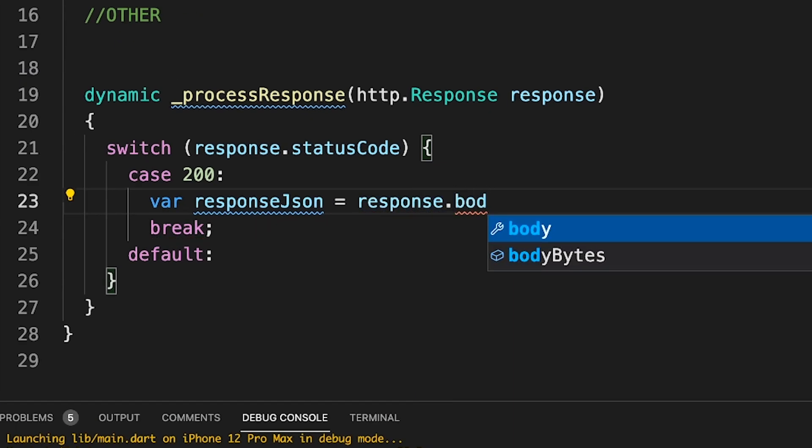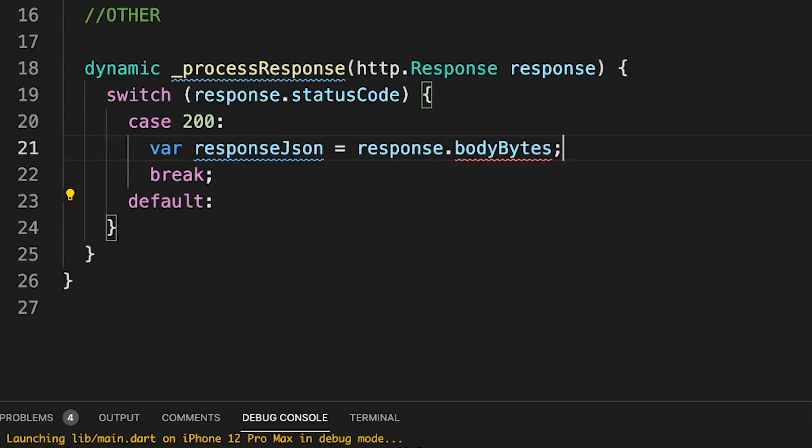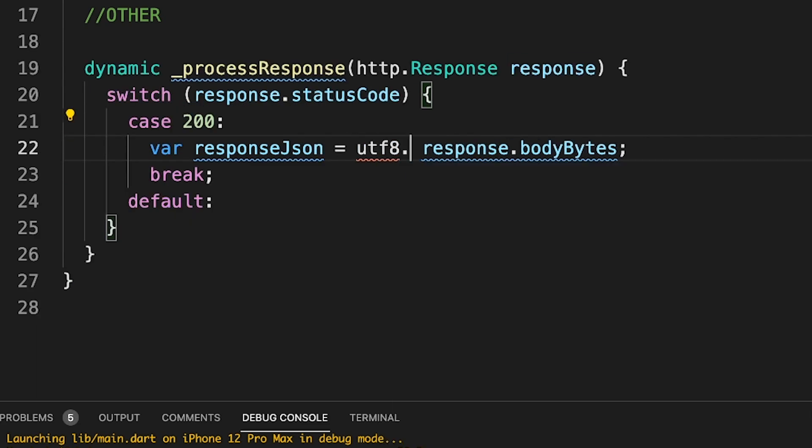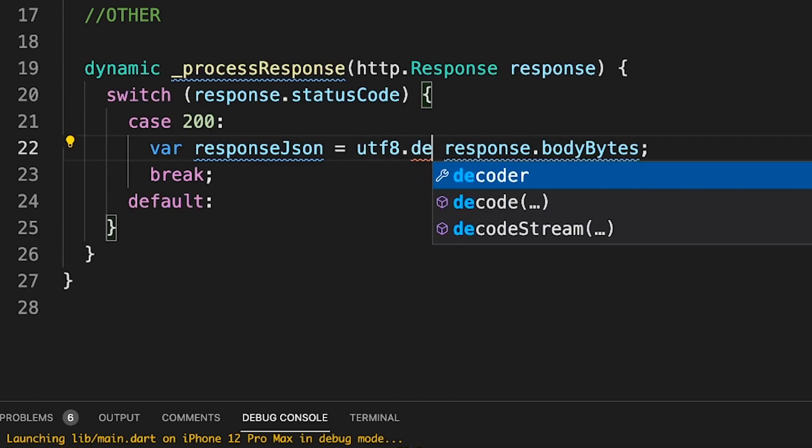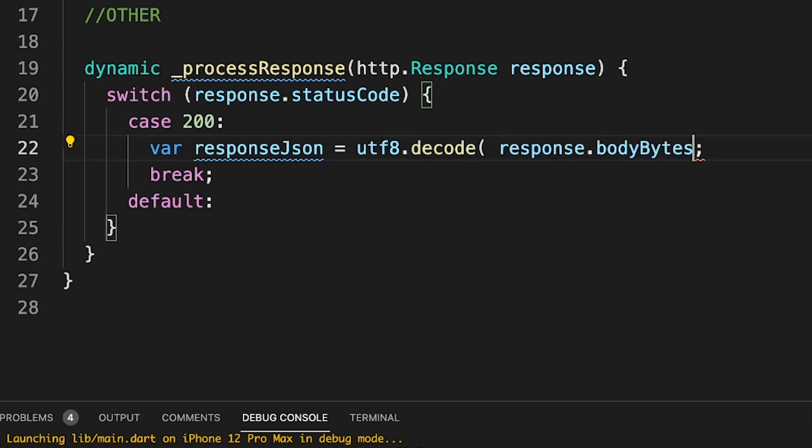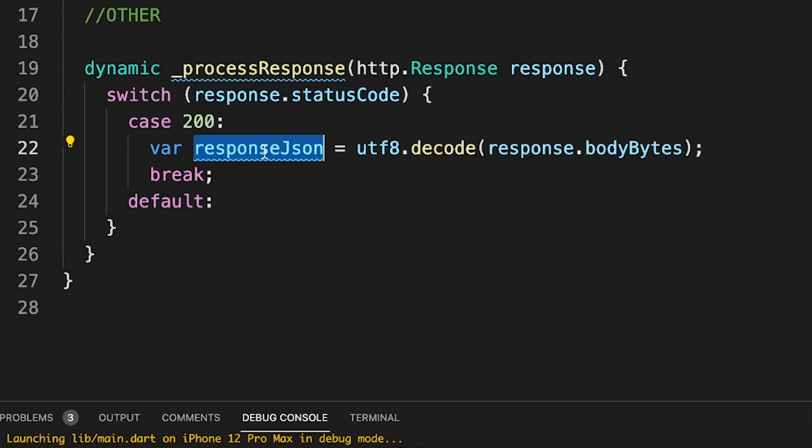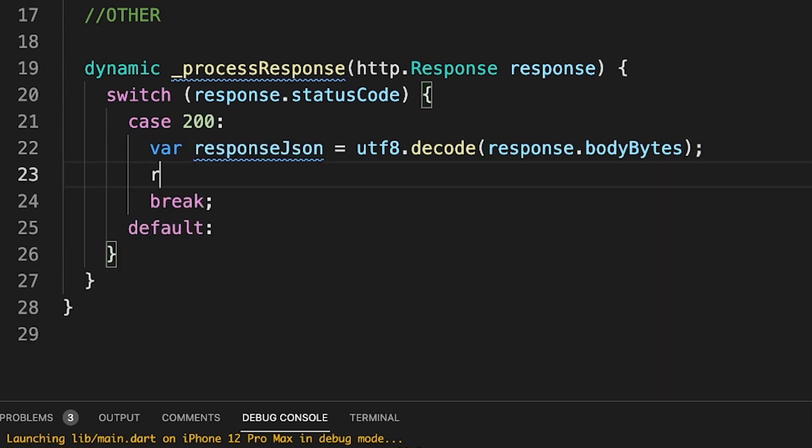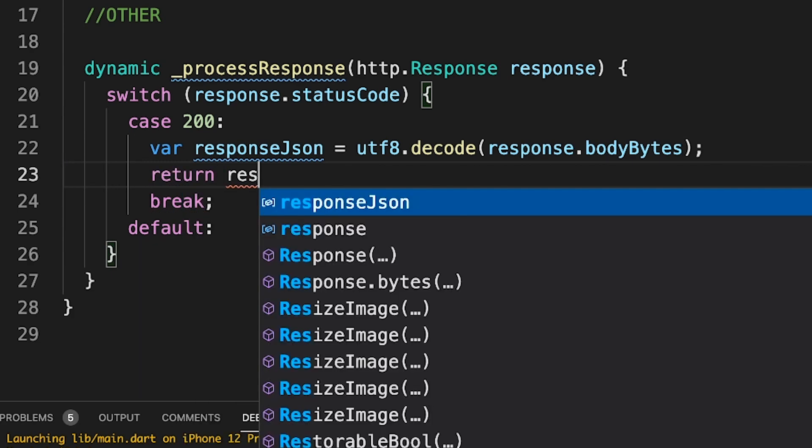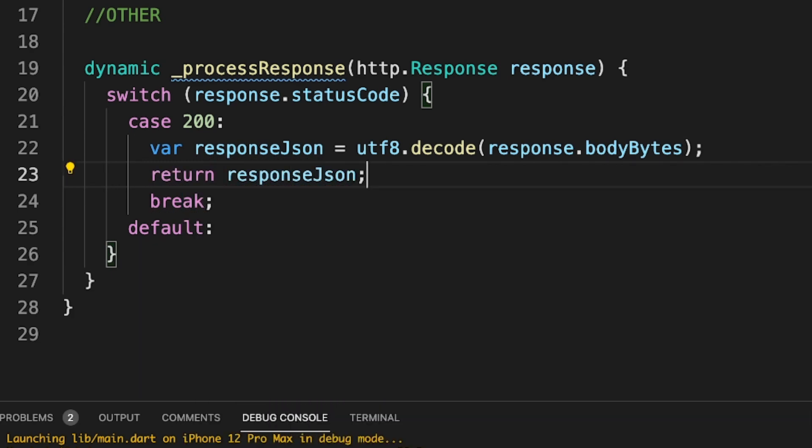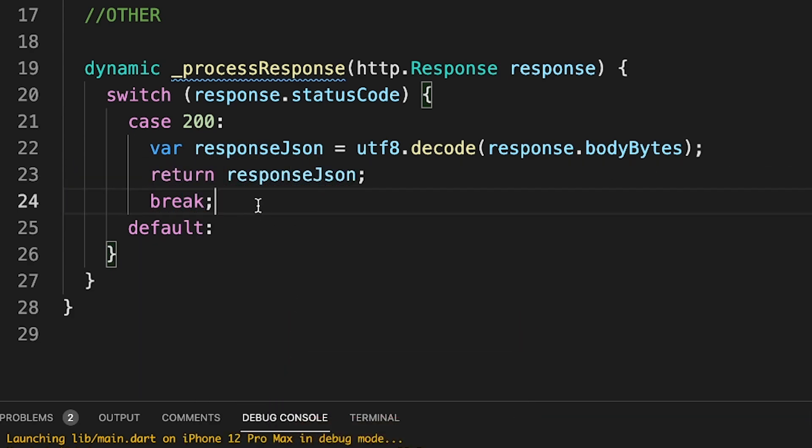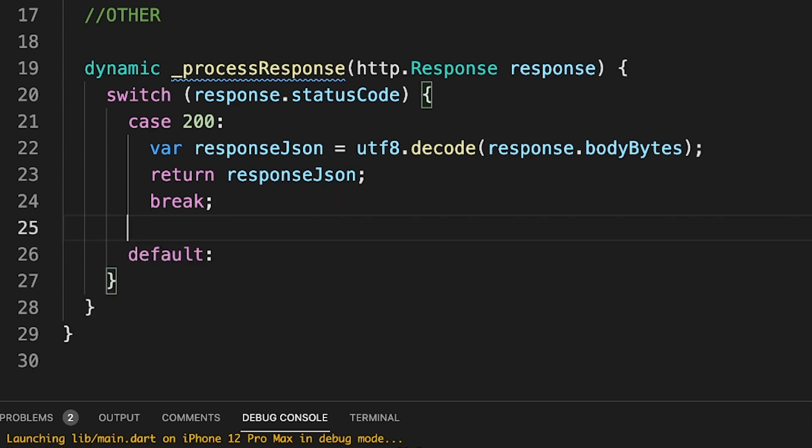So let's go ahead and implement for the 200 case which is the success case and here I'm reading the response from body bytes. This will help you when you're working with other languages than English. So make sure you do UTF-8 decode also on this body bytes because it's UTF-8 encoded. All right, so we have the final JSON response with us. I'm just going to return that to the calling method.